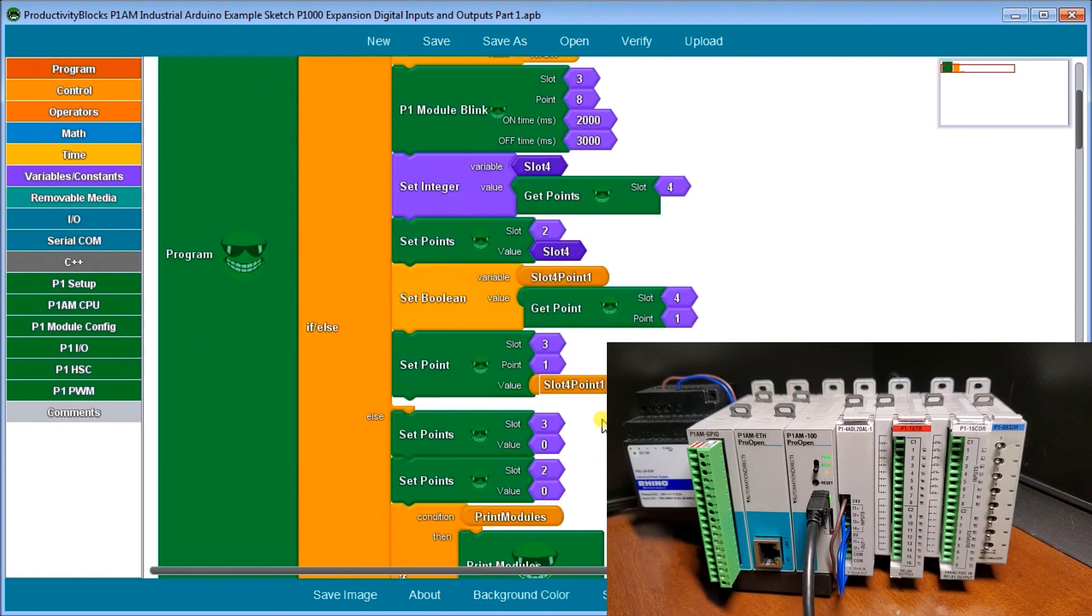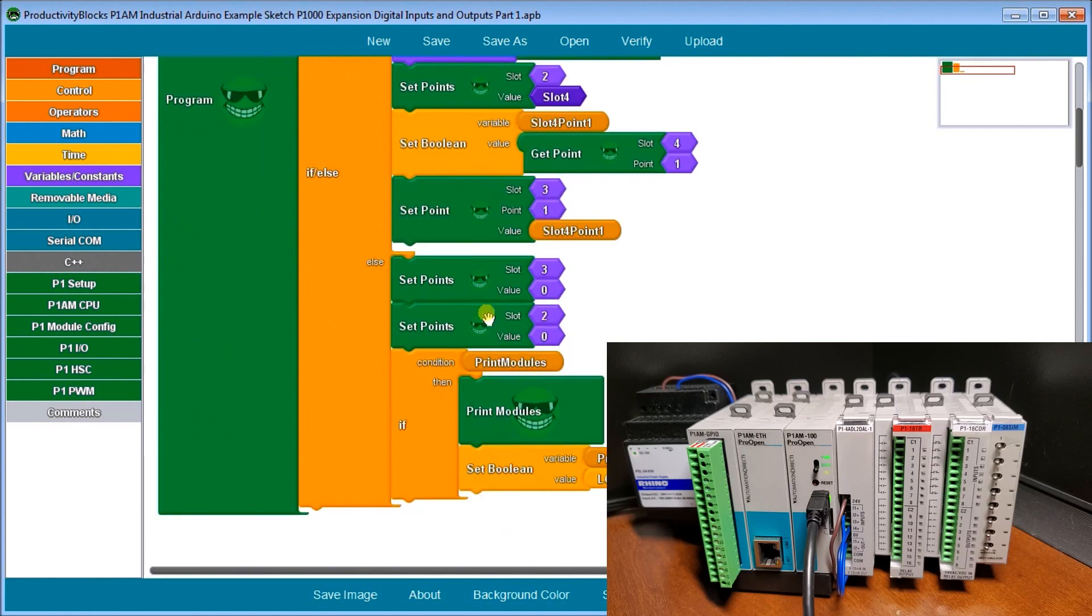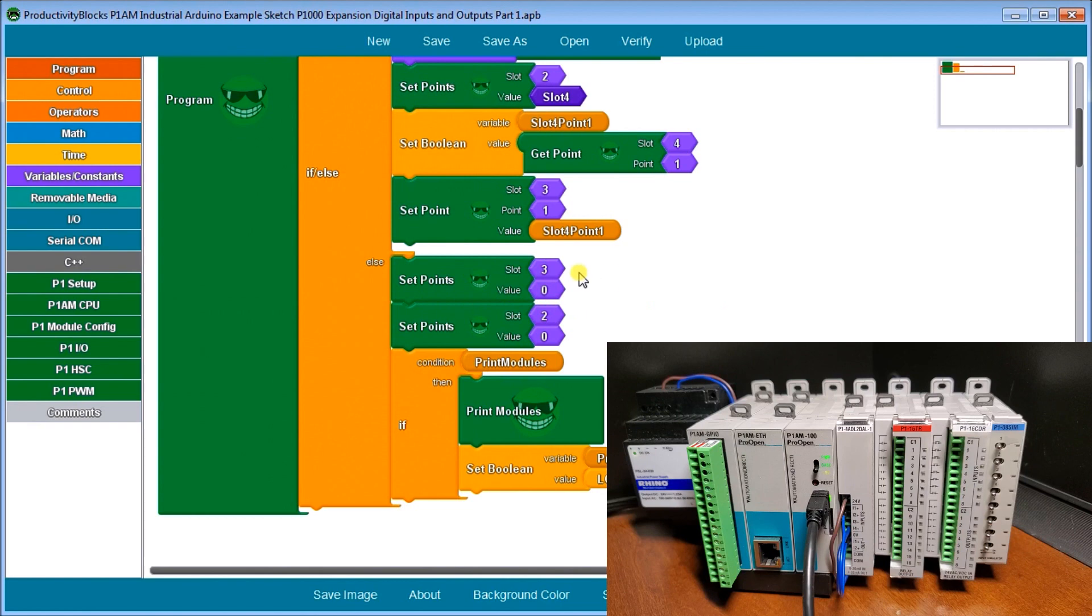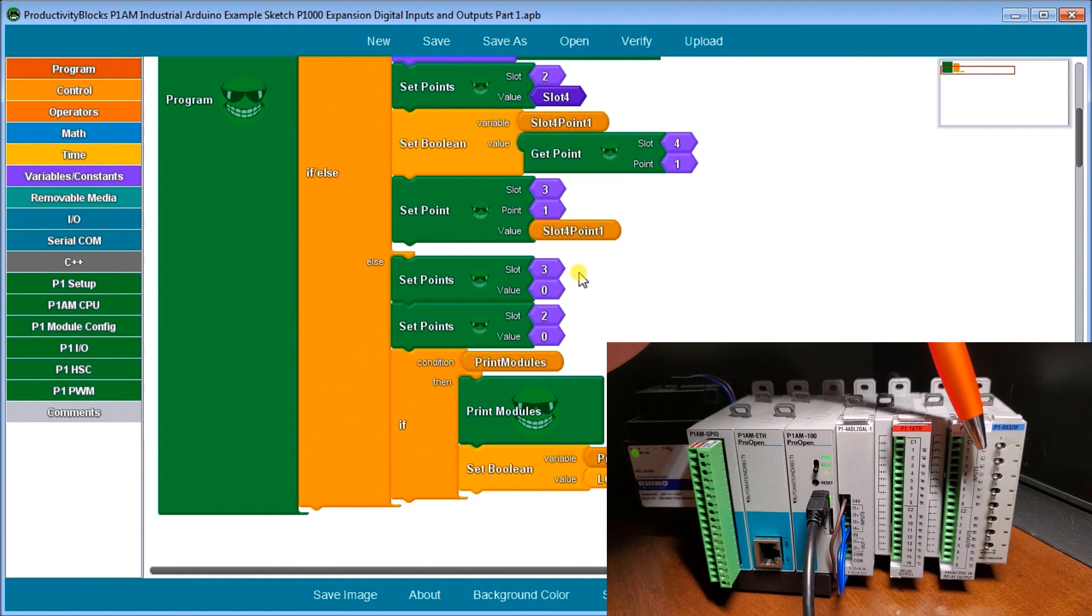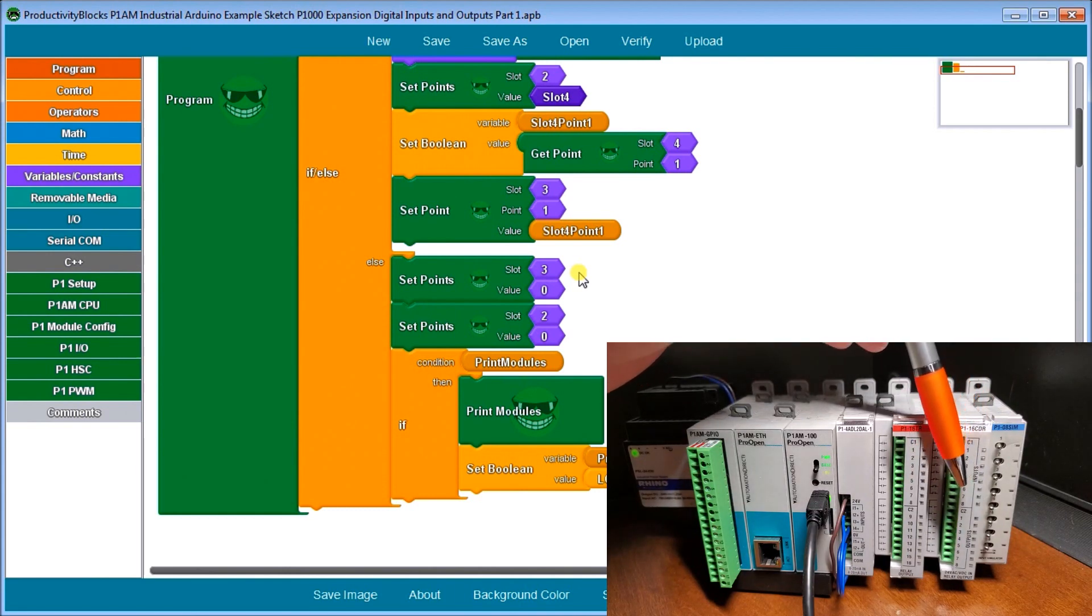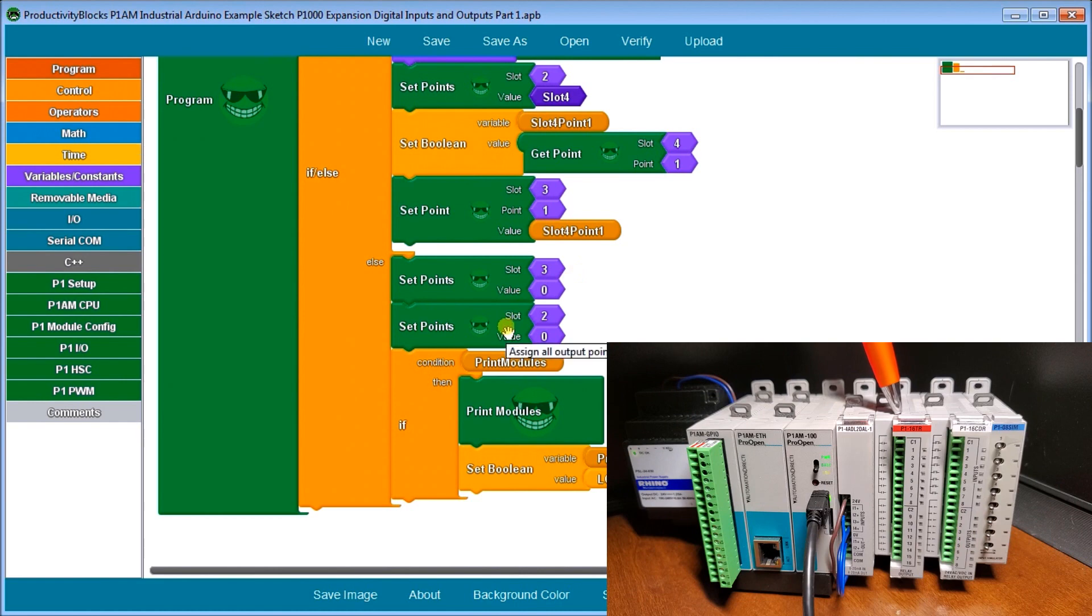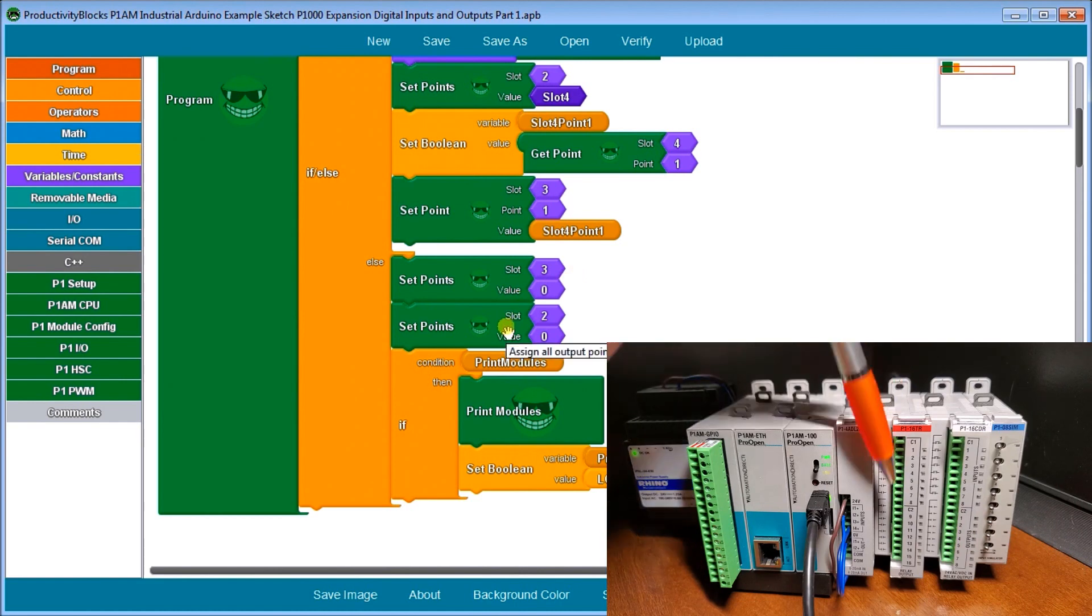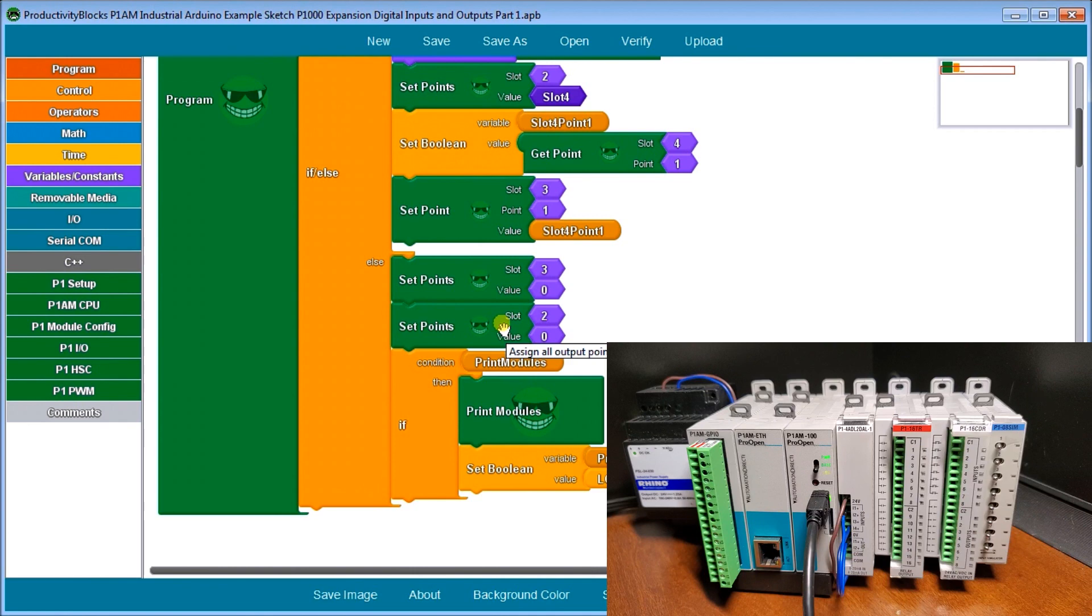If the CPU switch is off, we set points for slot three to zero, resetting those outputs. We take slot two and reset those outputs to zero. Remember when dealing with Arduino programming, we have to set the on condition as well as the off condition.